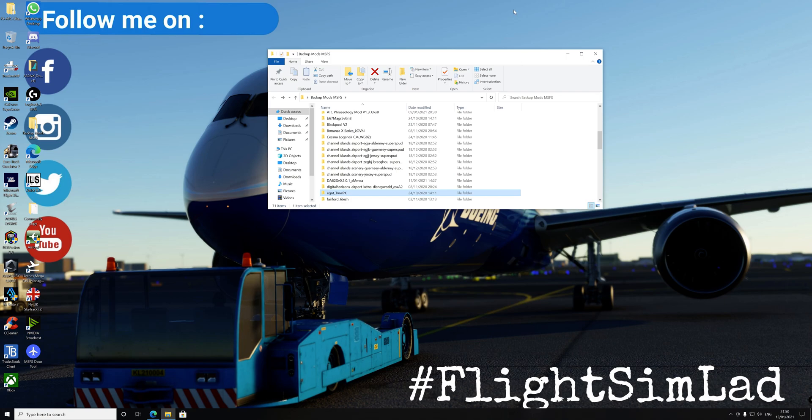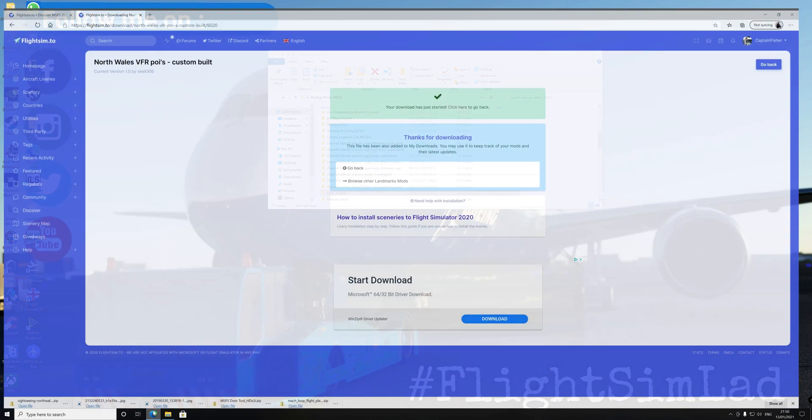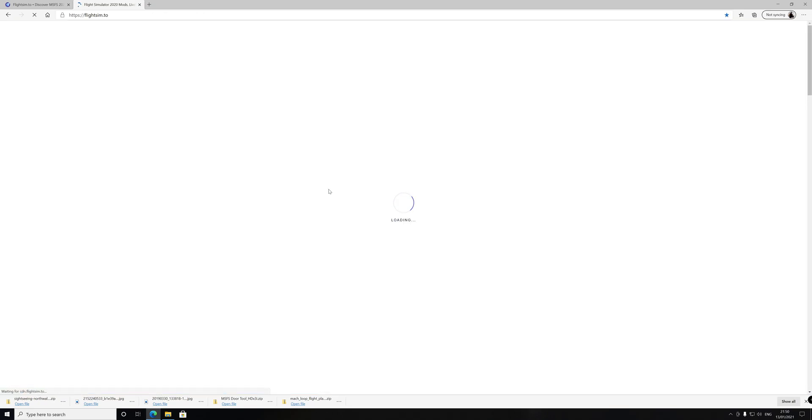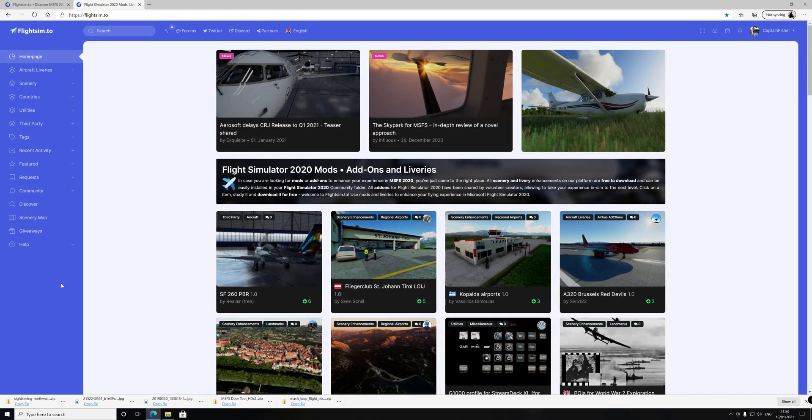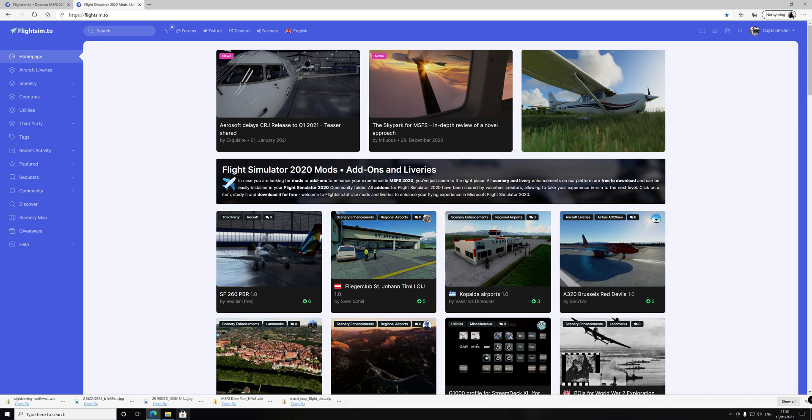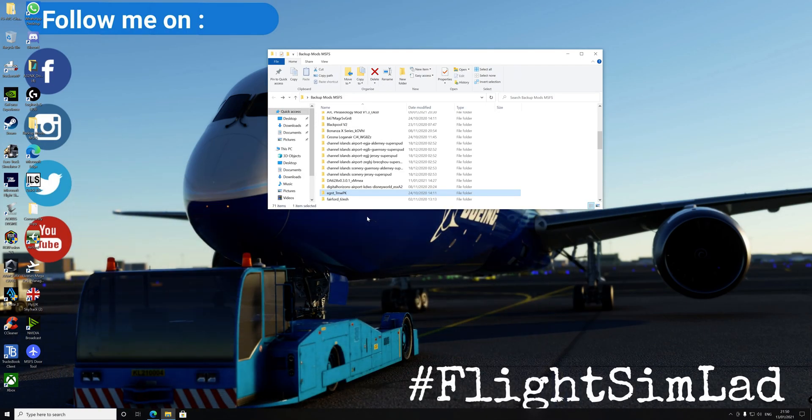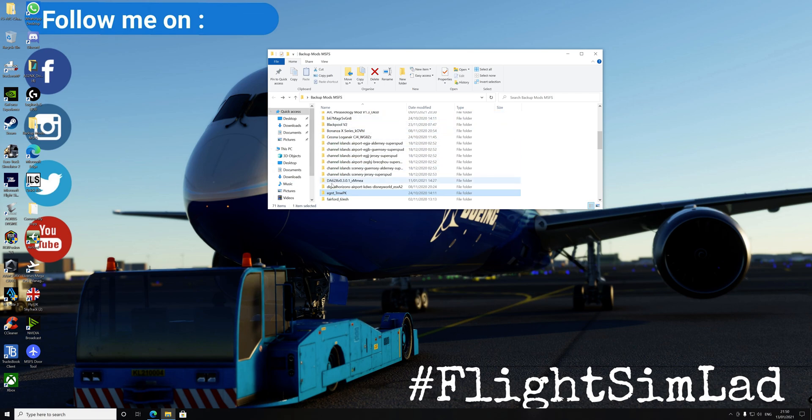So all you do is you download it from the website that you get it from. In my case, we use the sponsor FlightSim.to, a great little website there for all the aftermarket things. And what you do is you download it, you unzip it. So mine will get unzipped to this folder, which is my backup folder.